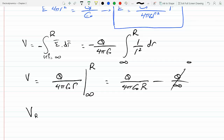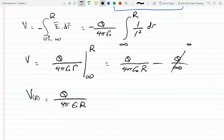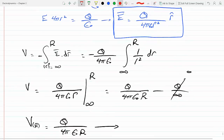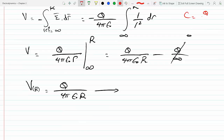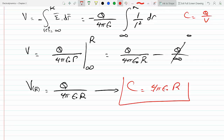So the potential at the surface of the earth at R equals Q over 4πεR. From here I can take the ratio to find the capacitance: C = Q/V = Q divided by (Q over 4πεR). Bringing the denominator up gives C = 4πε times the radius of the earth.